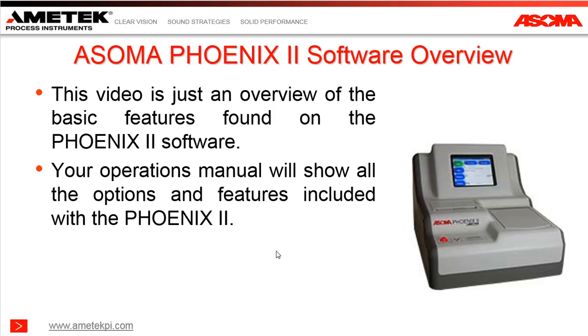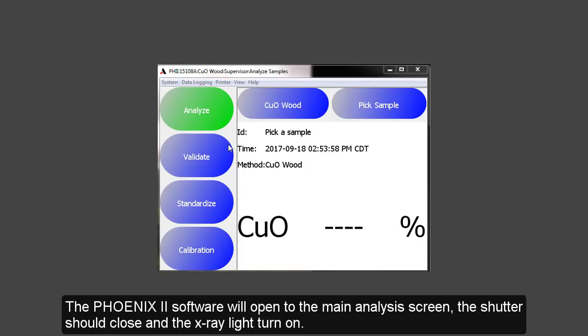This video is just an overview of the basic features found on the Osoma Phoenix 2 software. Your operations manual will show all the options and features included with the Phoenix 2.